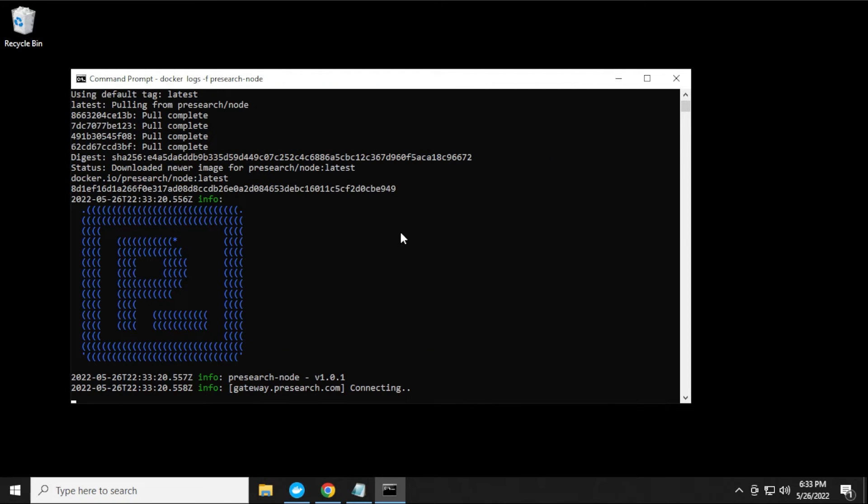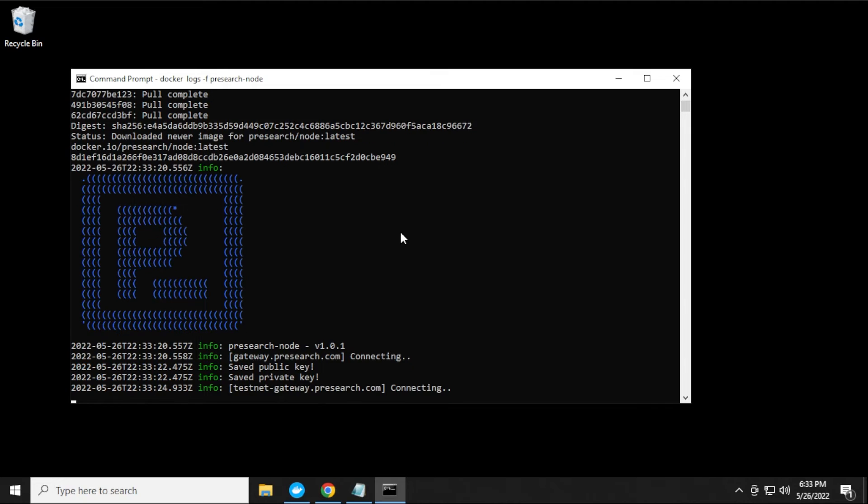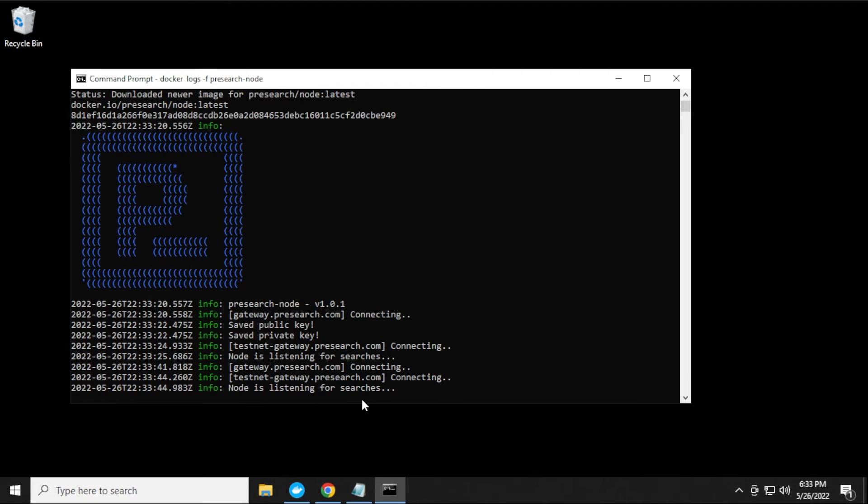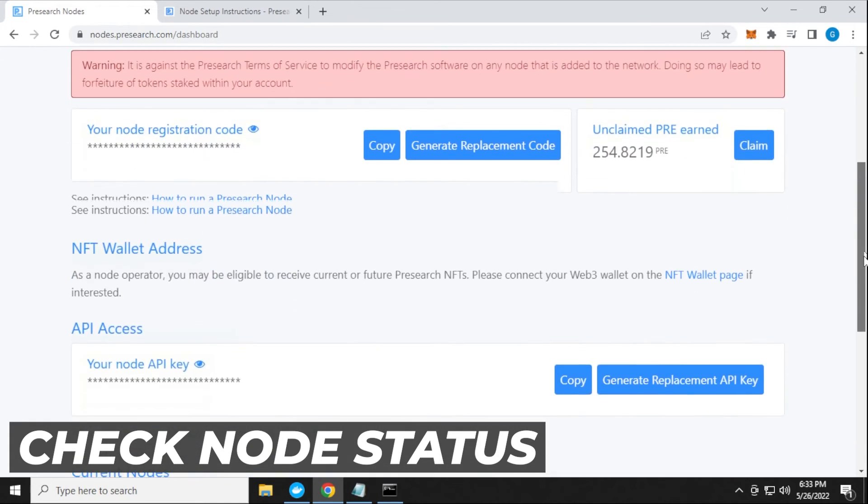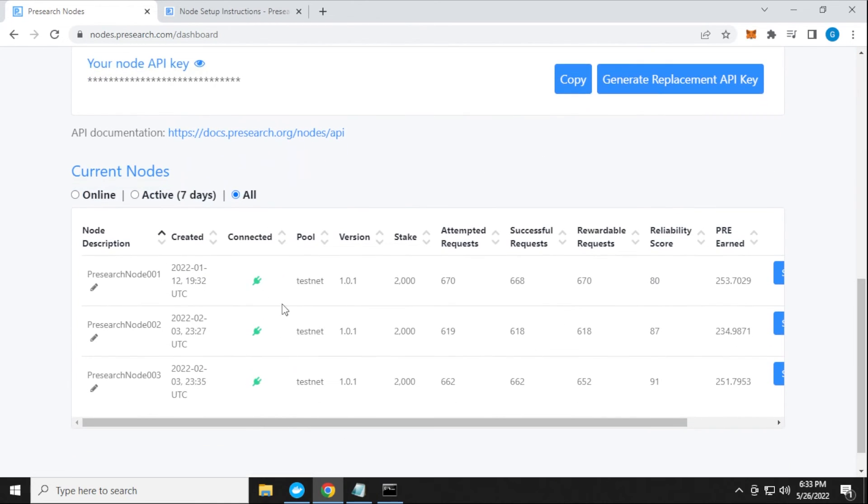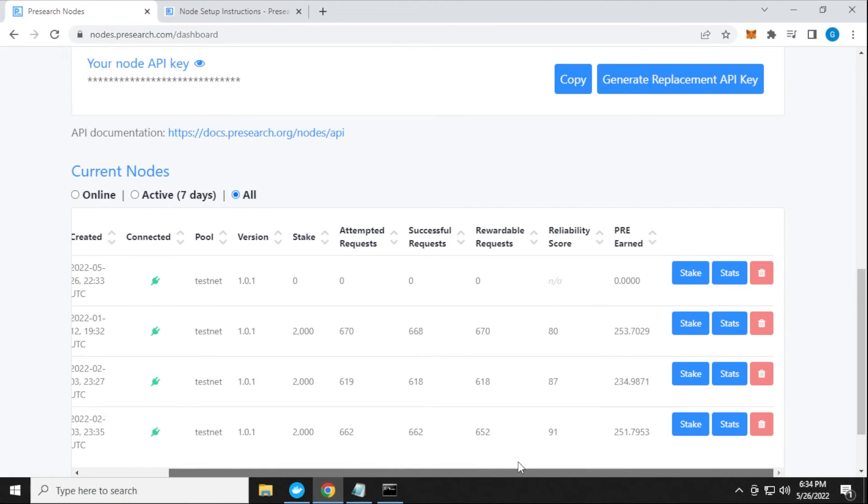So I have a big P here. That looks good. It says that it saved the public key and the private key. It's now listening for searches. This is a good positive thing. I can open up my dashboard. Here is the dashboard. I'm going to scroll down a bit. I have my existing three nodes up and running. What I want to do is refresh the page and see if I get a fourth one up here. And there we go. My fourth one is up and running. It just popped up in my list.